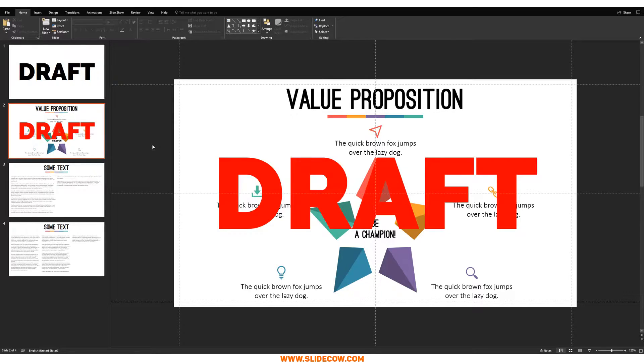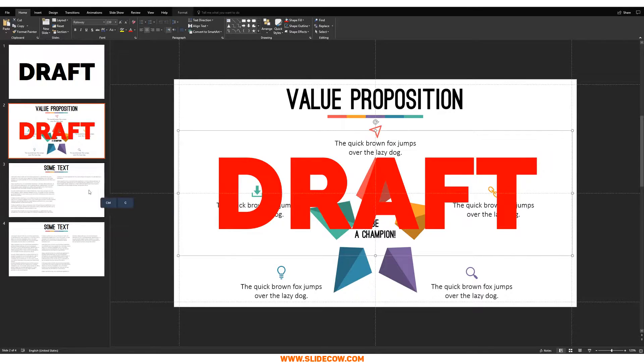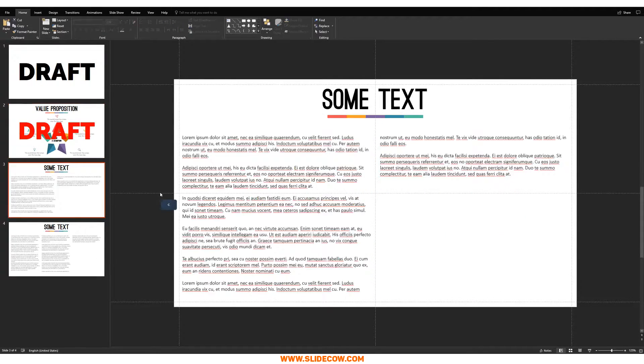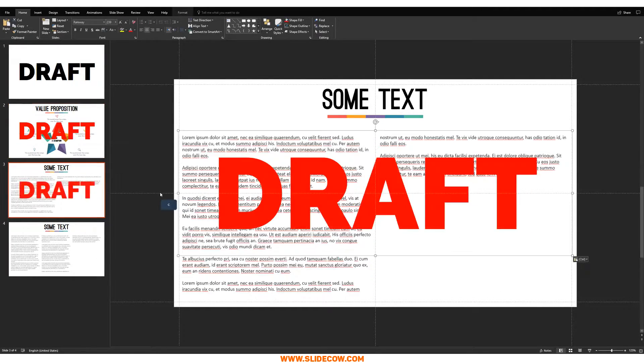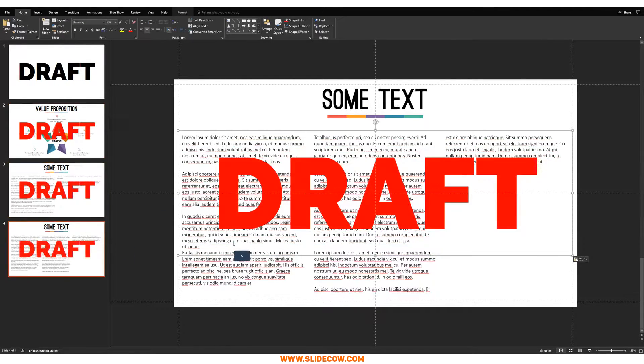You want something that people can instantly recognize as a draft, but you also want something to do your slides justice. Look at this. If I was doing the same thing in this slide over here, how am I supposed to read the text there? That doesn't make any sense. How am I supposed to read the text here either? That doesn't make any sense.